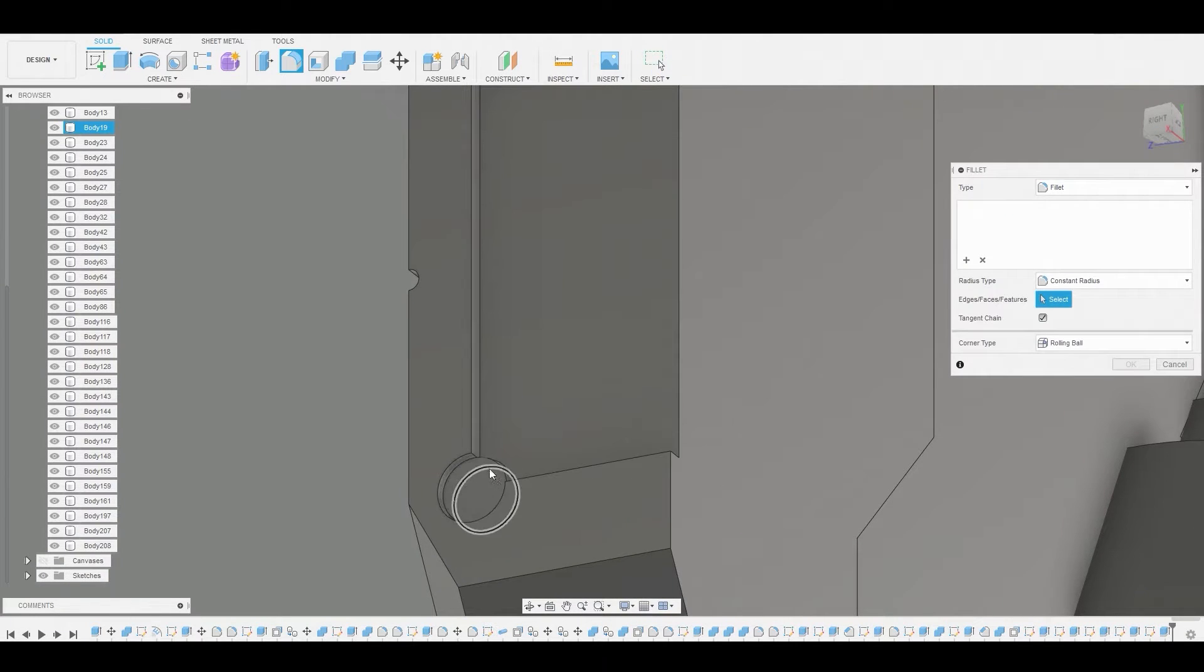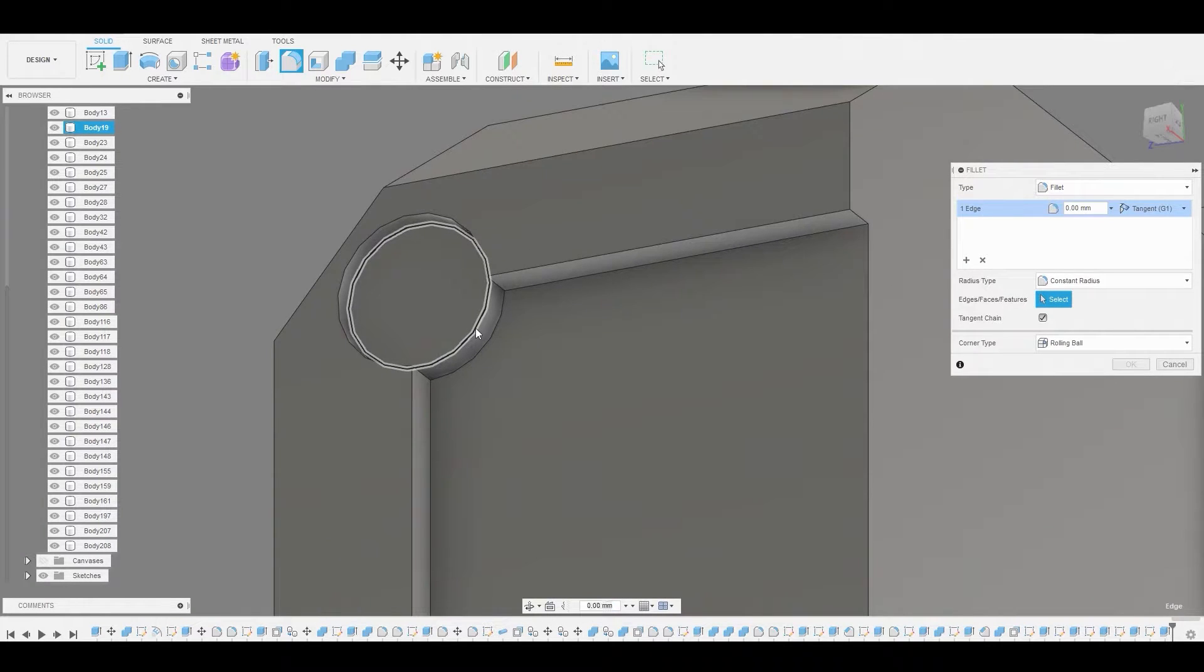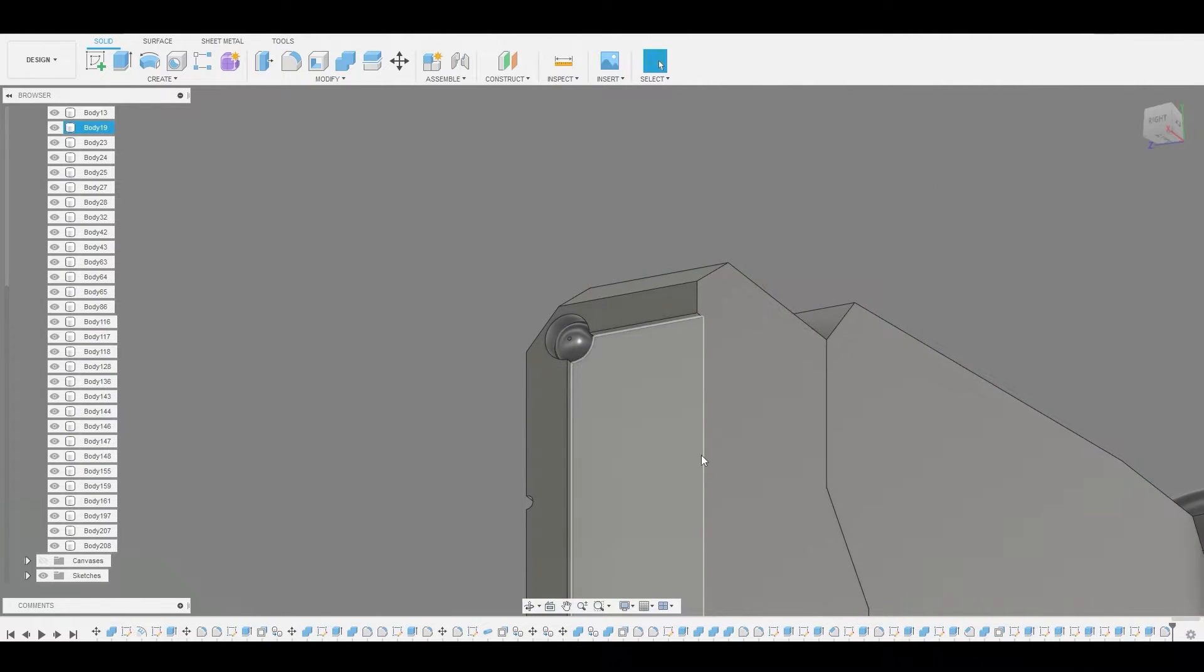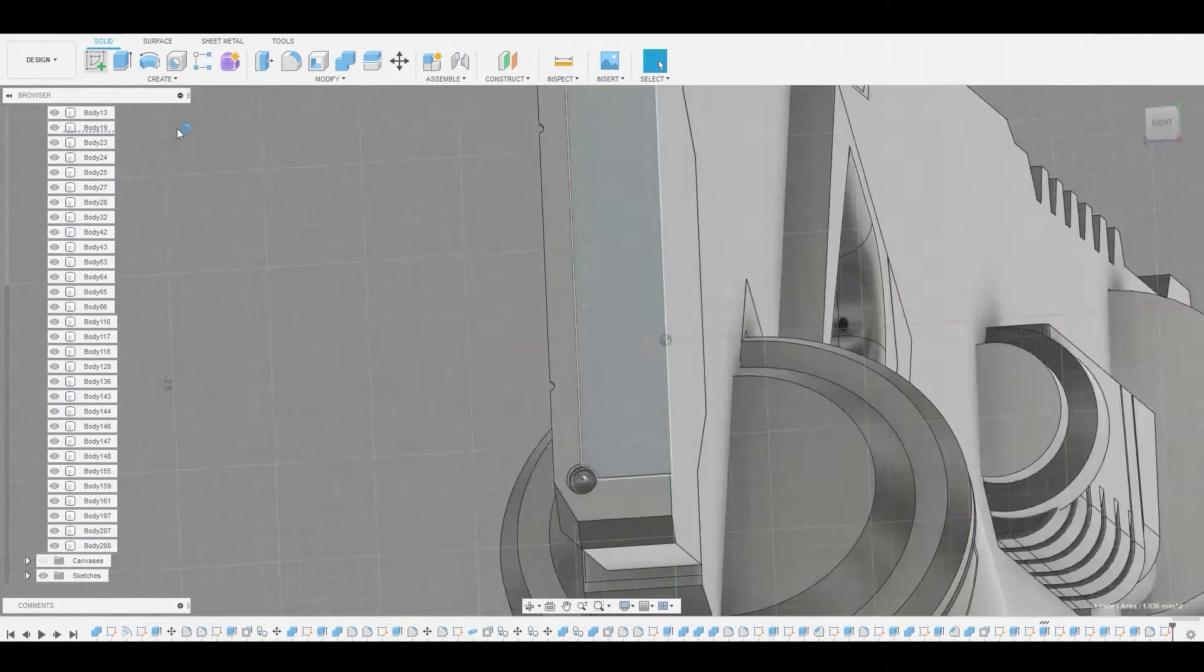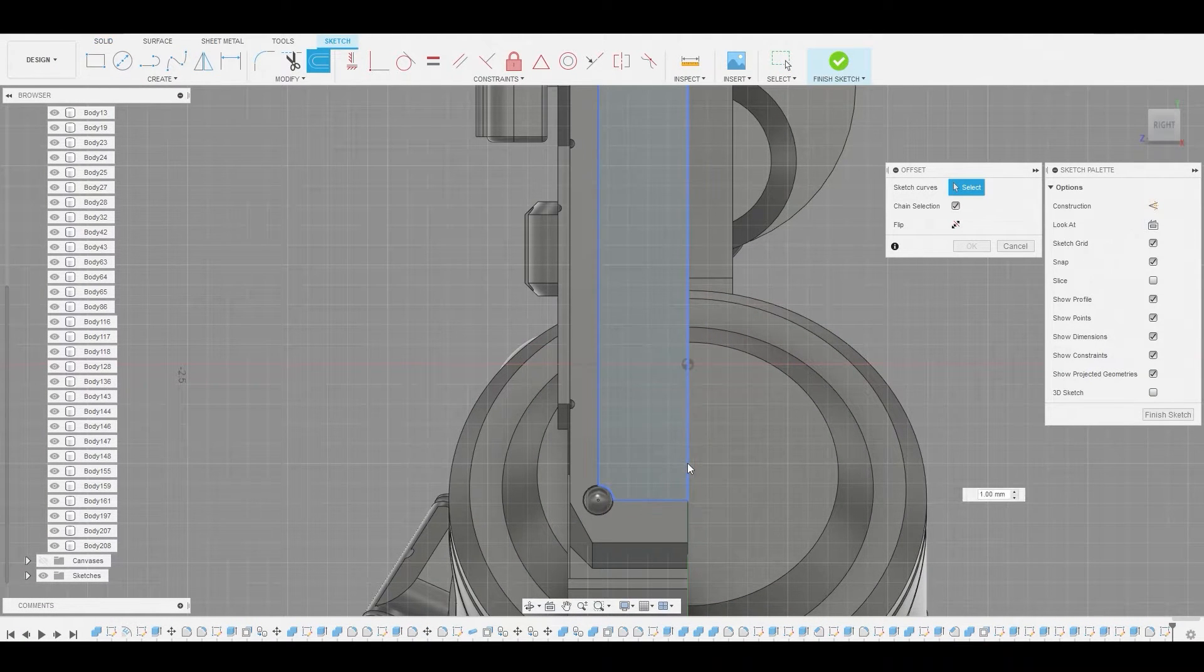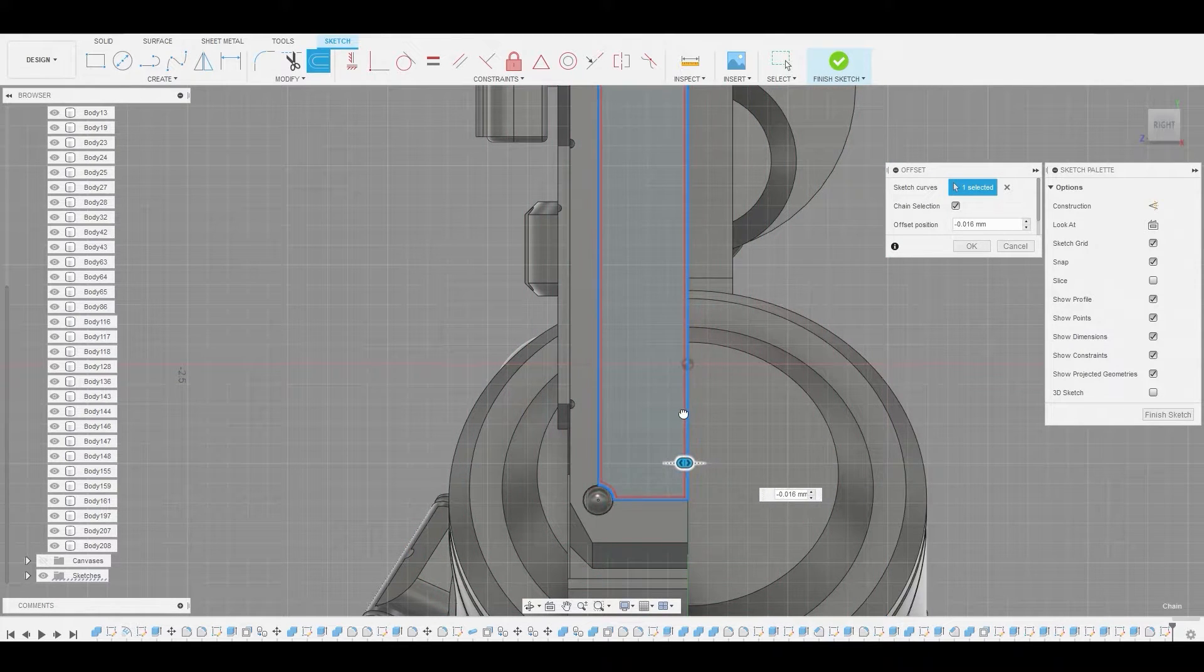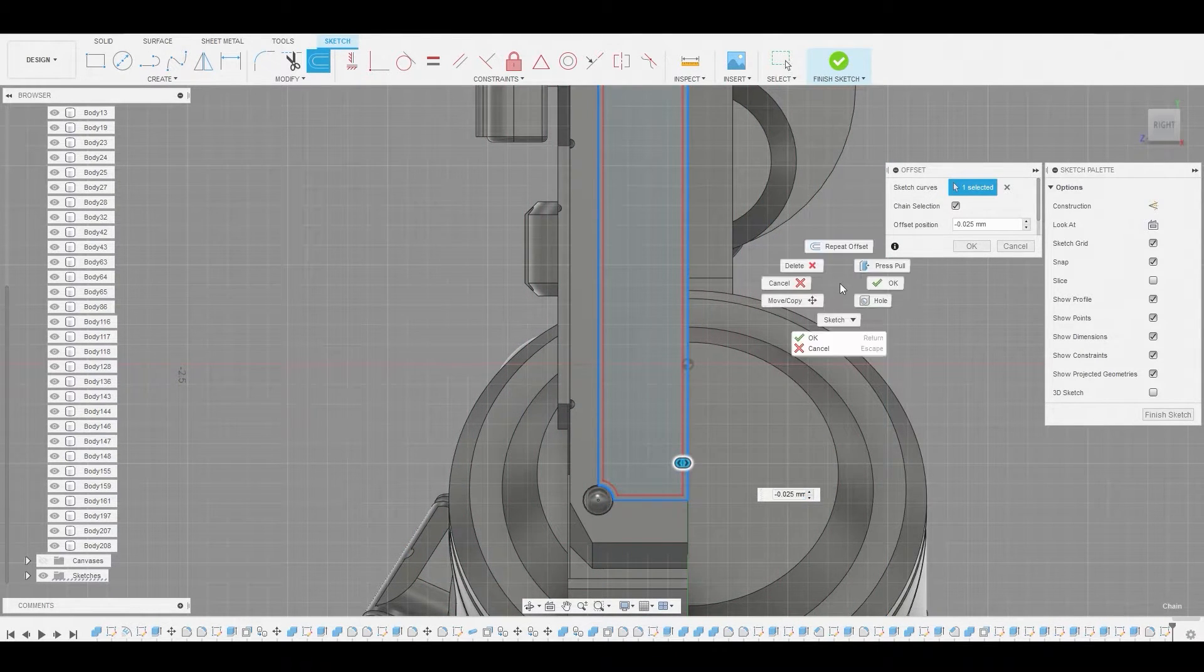Now I'll press F to enter fillet mode and I'll select this edge as well as this edge at the same time and I'll just adjust these both to get this shape here. That looks pretty good. Now let's create a sketch again on this surface and I'm going to offset this and I'll bring this somewhere around here. That looks really good actually right here.